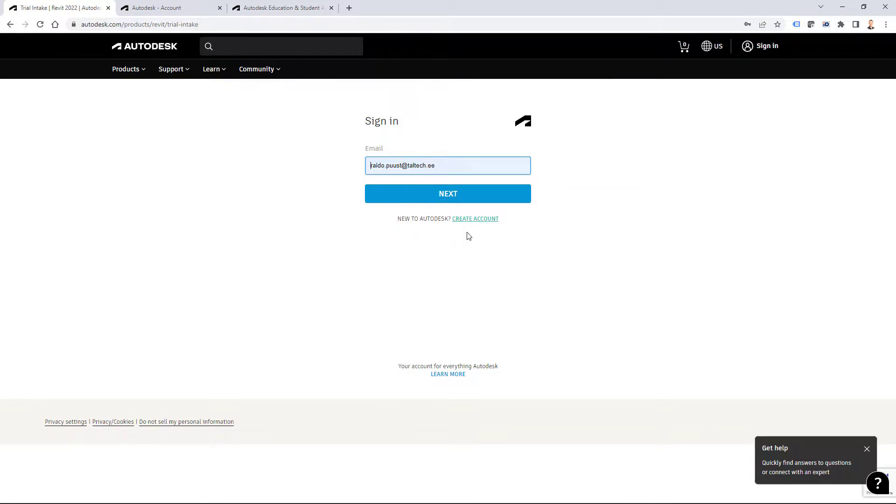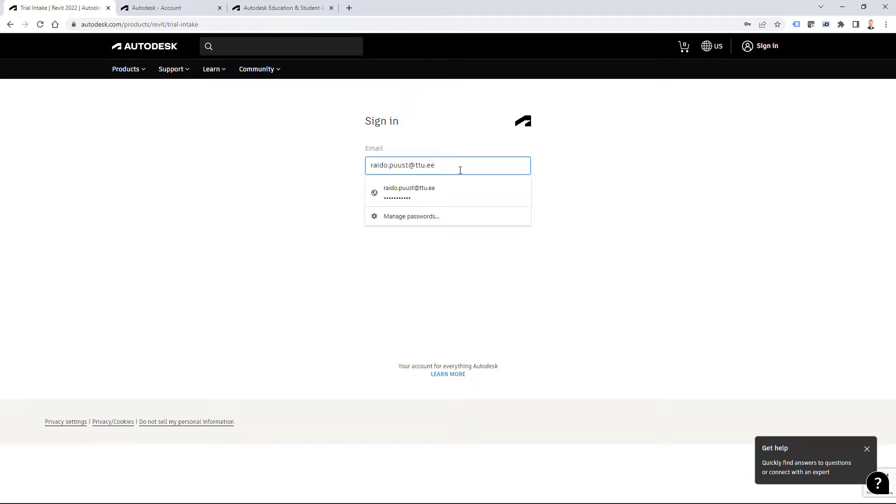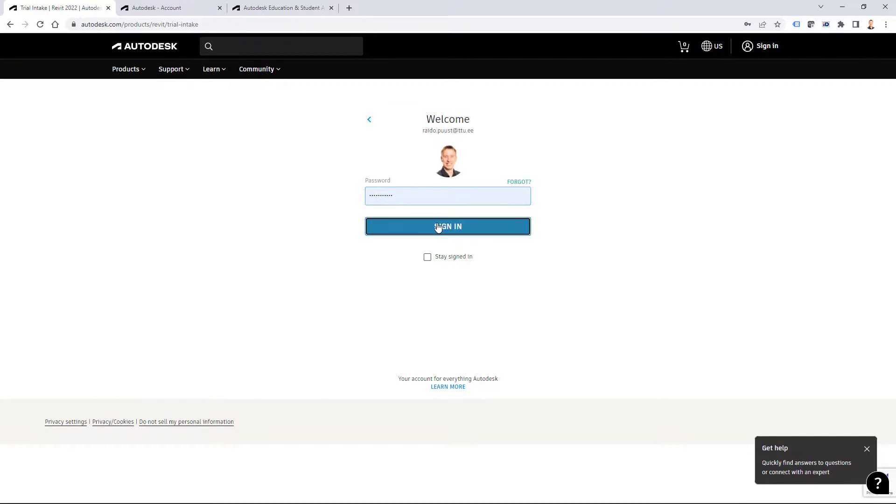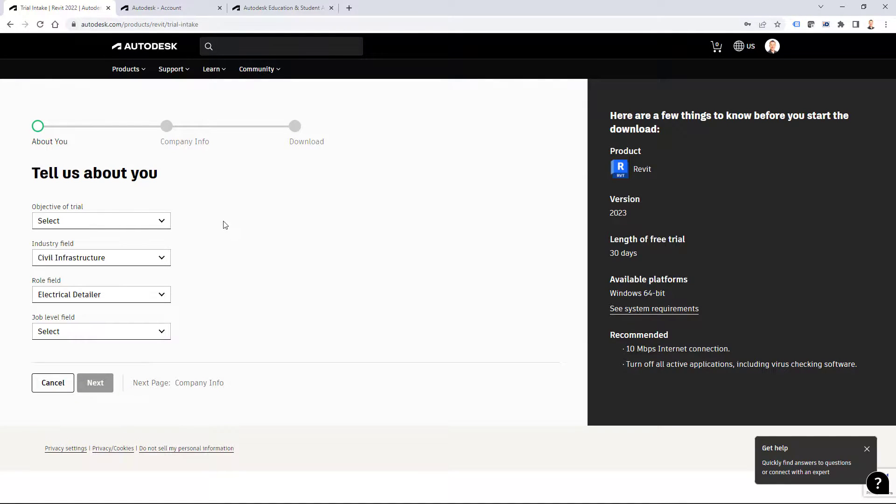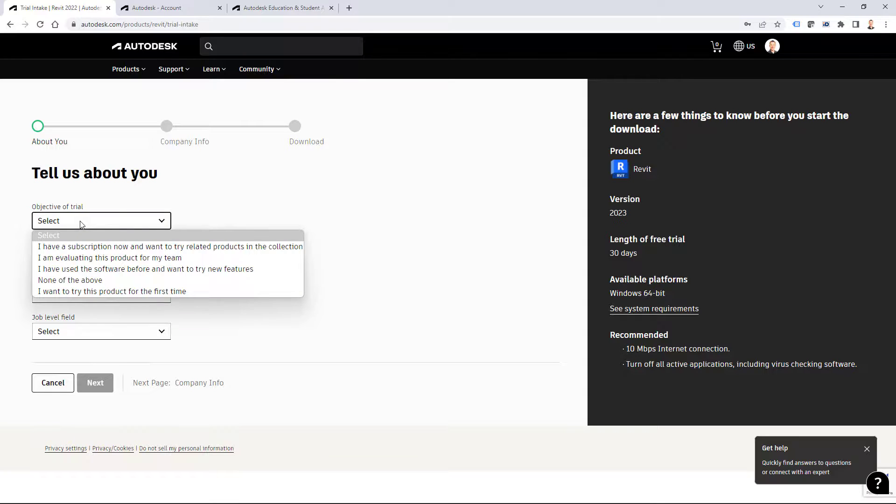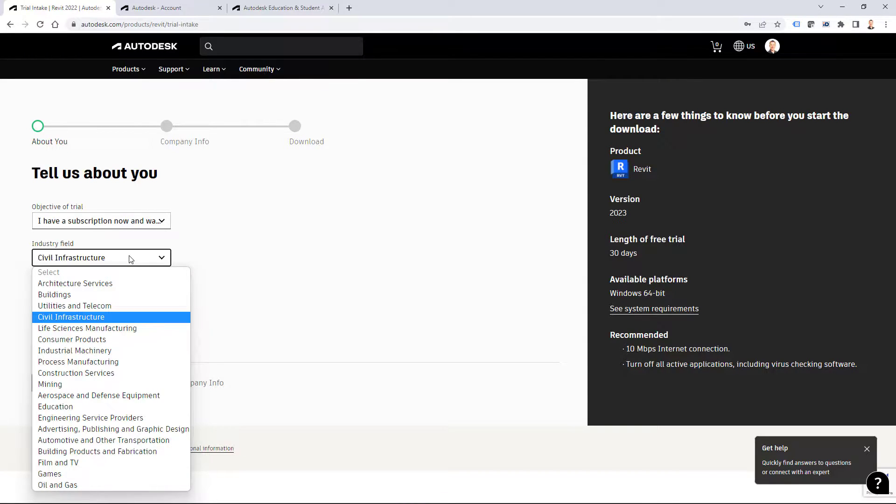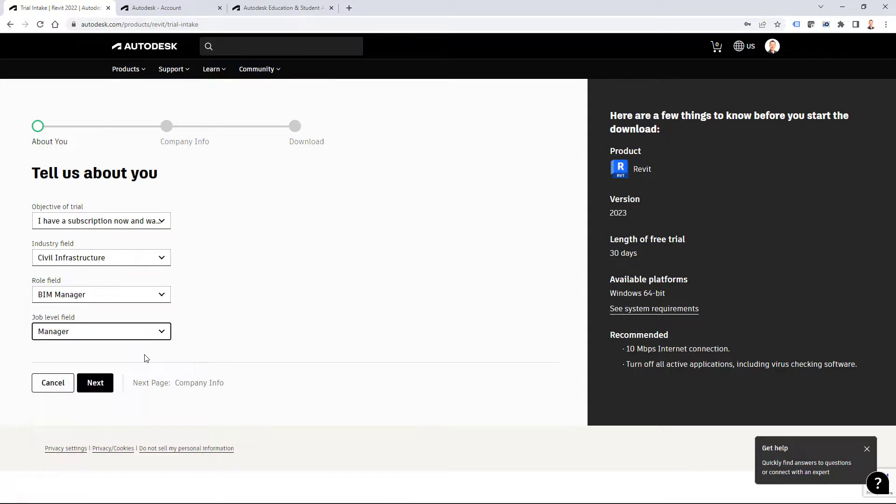If you haven't, you can create account, but I do have my own ready and activated so I will use my current account. So email and password and then I have to select some options to describe my use case. Any option will go, but as you see Autodesk just wants to know something about you. Then I click next.